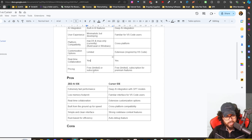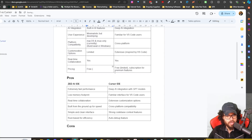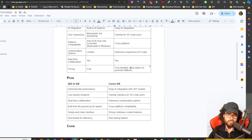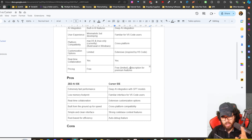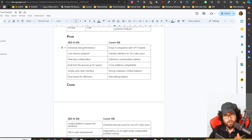Customization is more limited in Zed compared to Cursor, since Cursor benefits from the VS Code extension ecosystem. Both support real-time collaboration, but Zed has something cool with team channels, similar to Slack. Pricing-wise, Zed is free and even gives free Claude Sonnet credits when you sign up. Cursor has a free tier with limitations — you can't use the Composer feature, which is honestly the main reason to pay the $20 subscription.